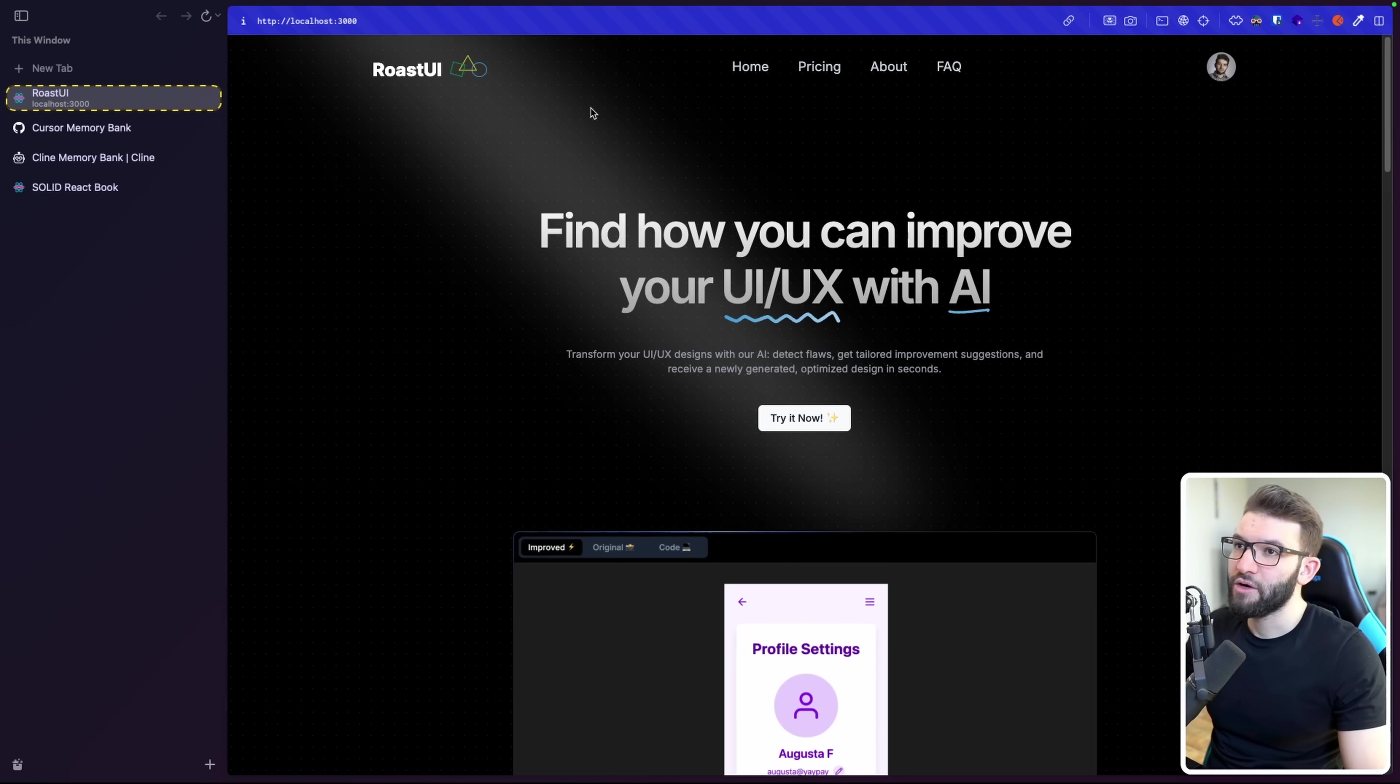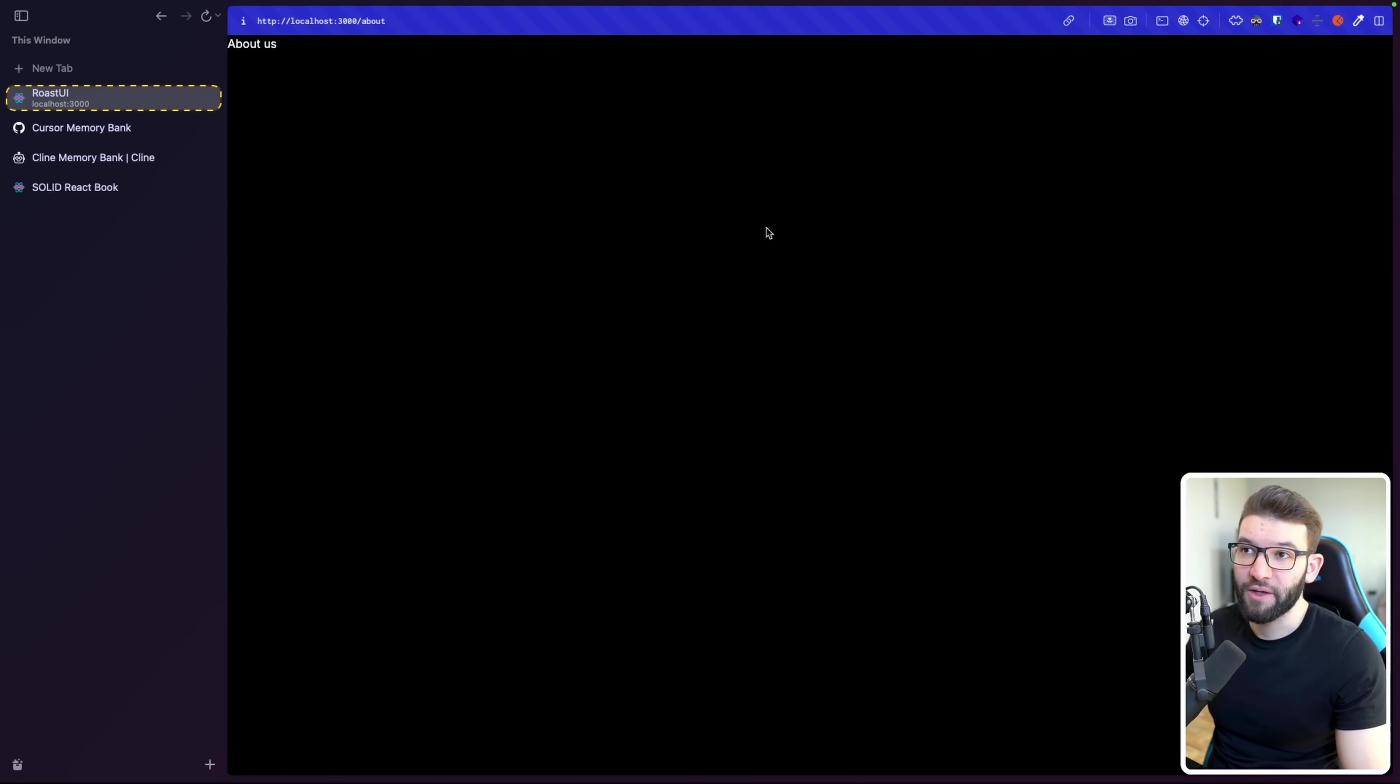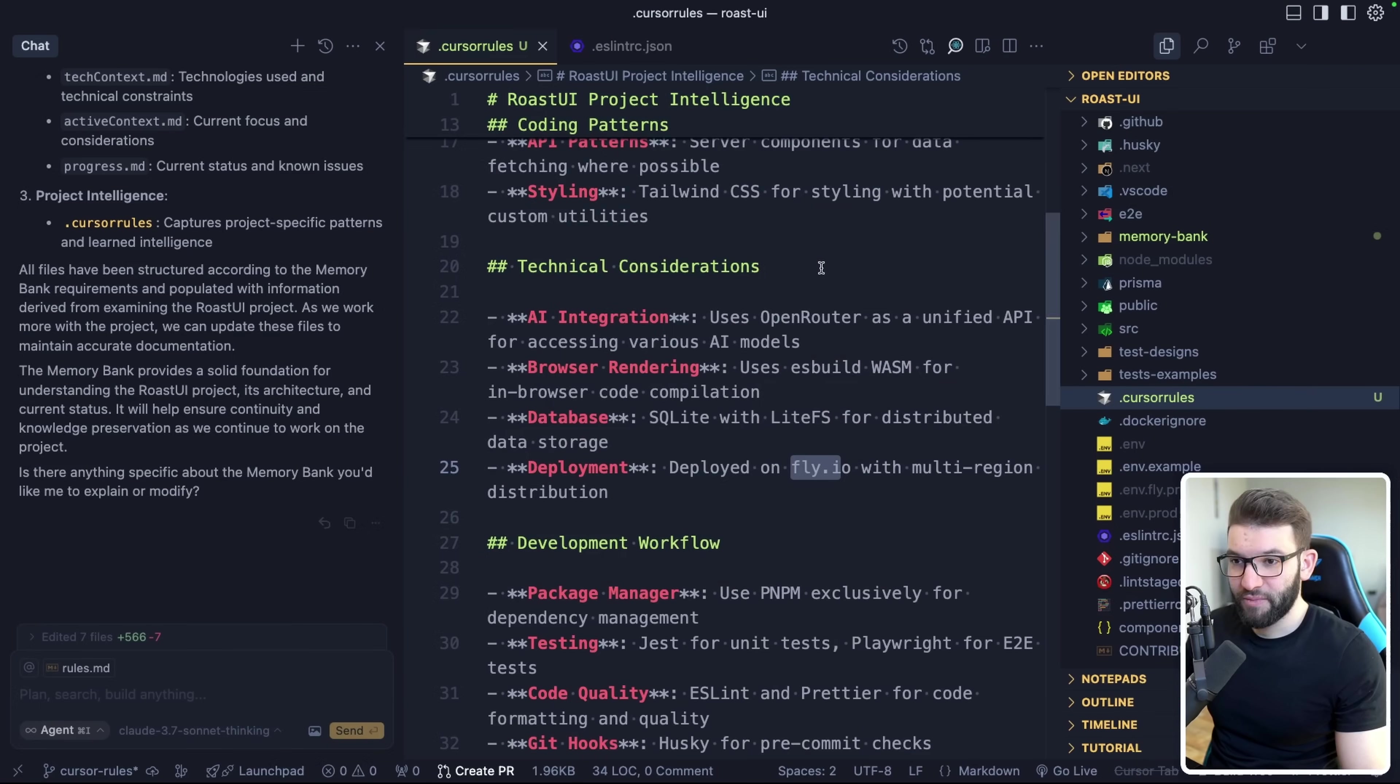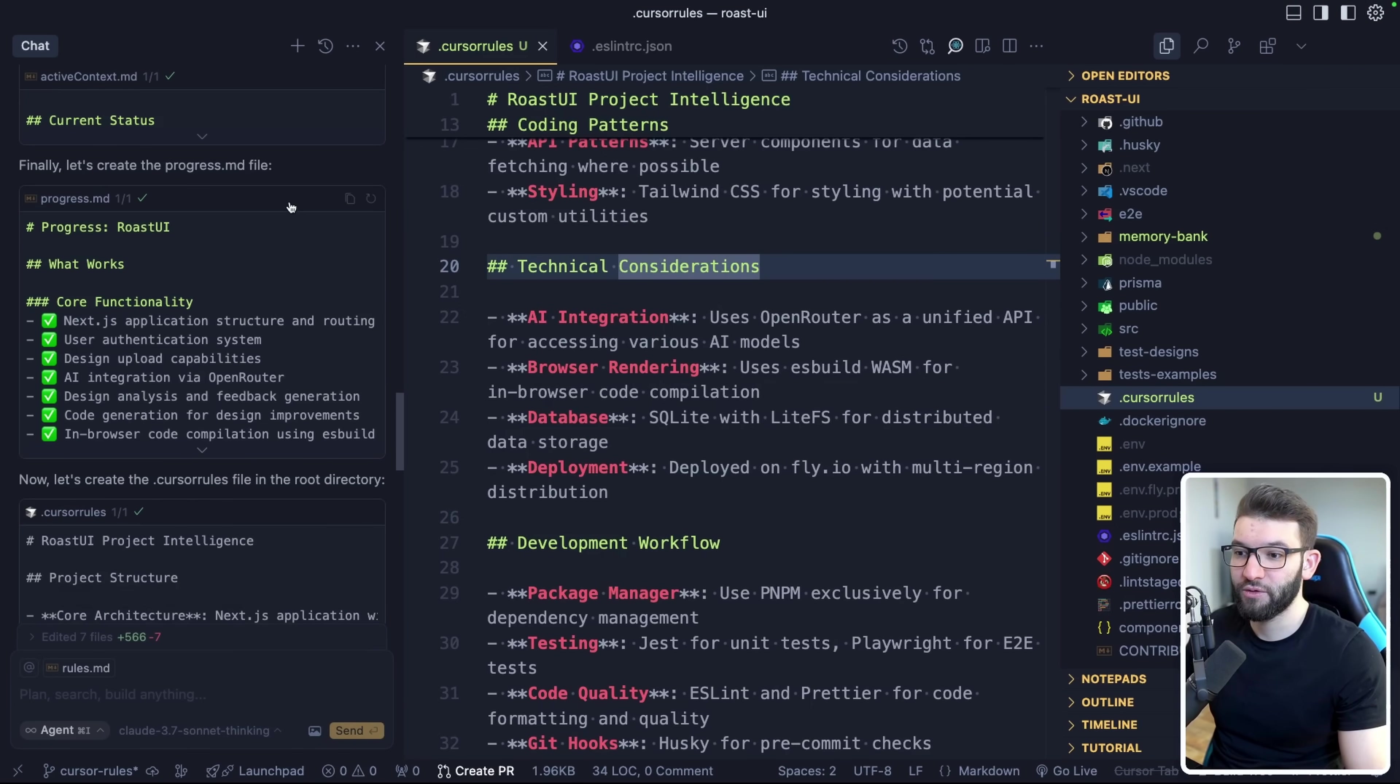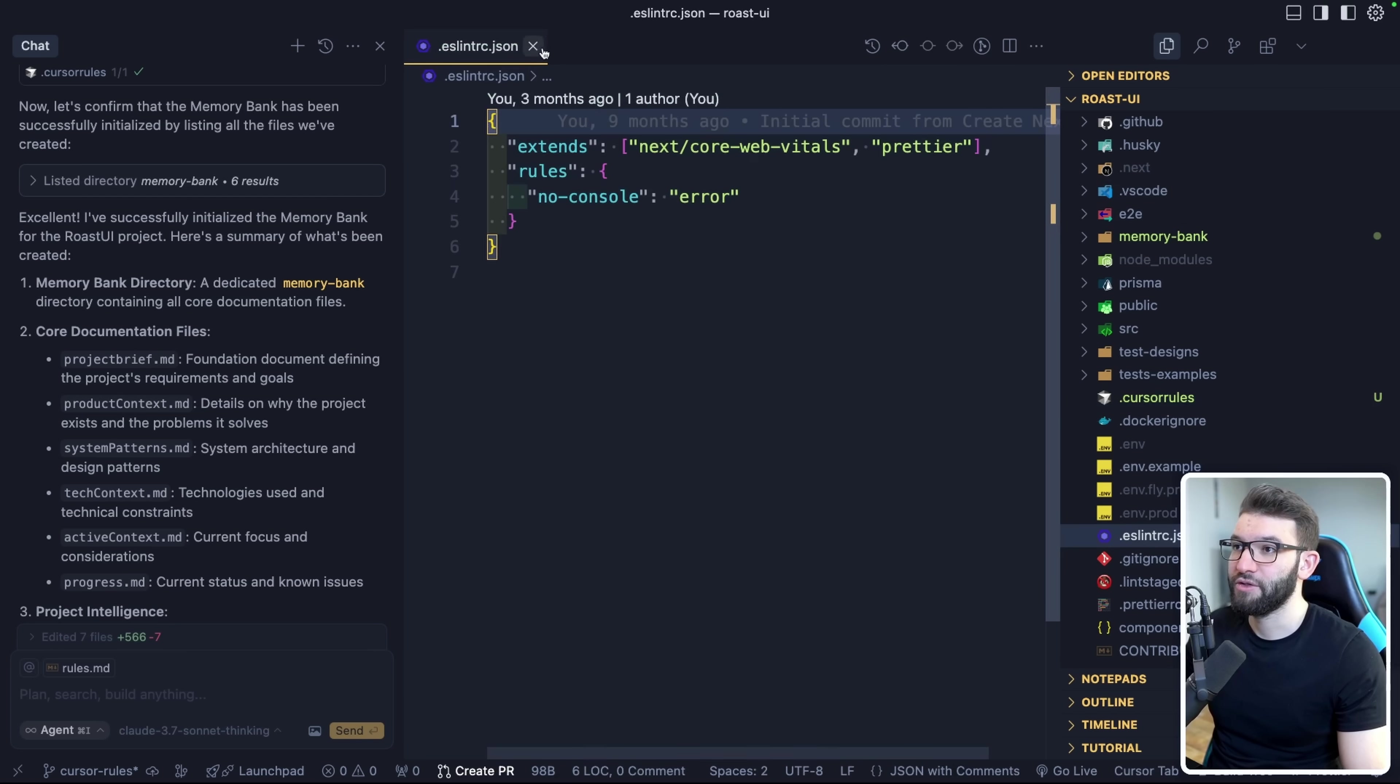All right. So this is actually our roast UI page in here, localhost 3000. And we have one missing part that we need to implement, which is the about page in here. So this is a great opportunity to test the new memory bank because about page is like putting all things together from what the app is and what it does and everything into an about page. So now if we want to test out the memory bank, how efficient it is and how cursor UI is going to handle this and how well is going to be able to create an about page for us from scratch, well, this is the right opportunity for that to do so.